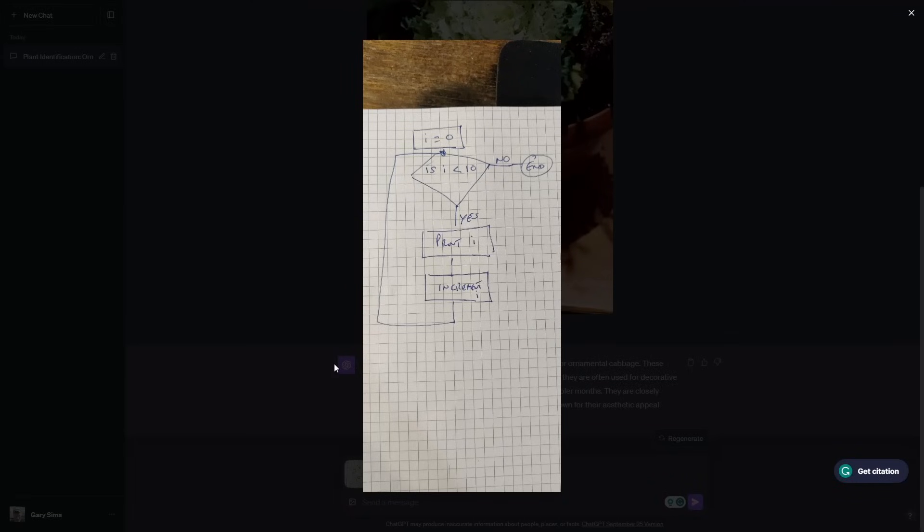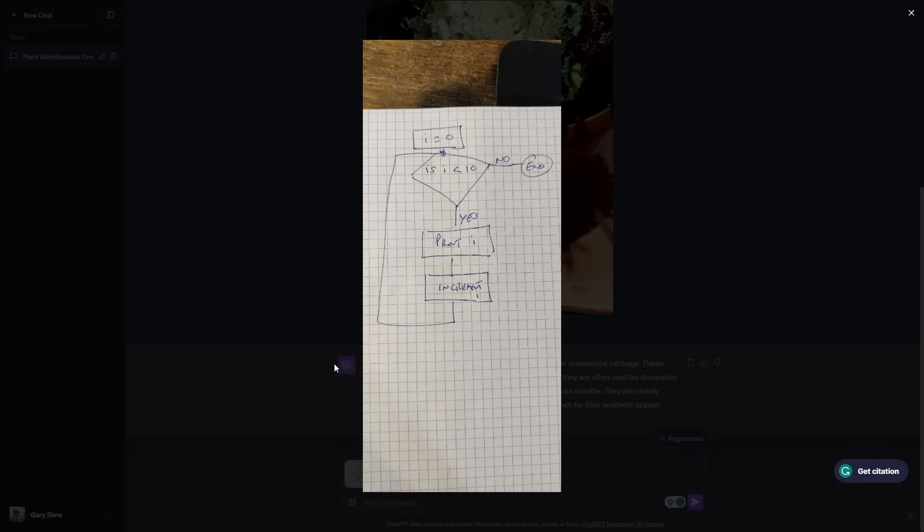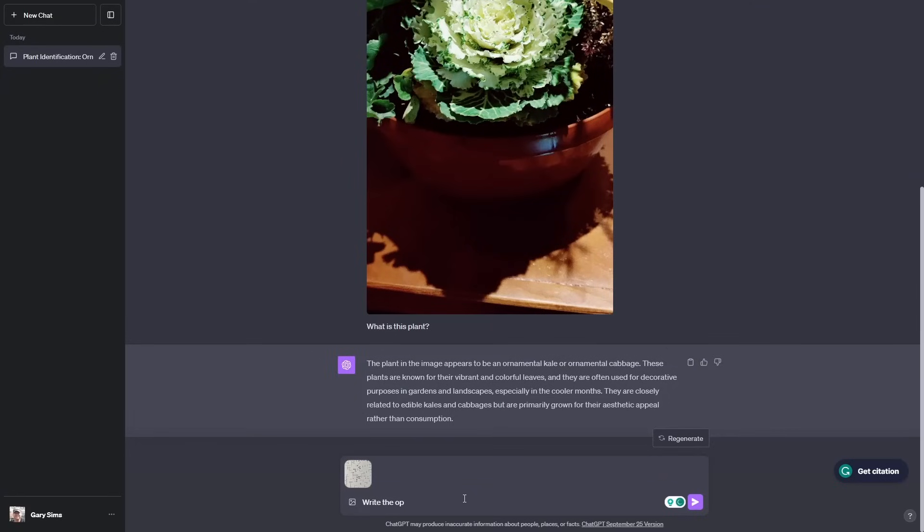One of the amazing abilities of this vision version of ChatGPT is that it can read handwritten notes, handwriting, handwritten diagrams. Here I've got a flowchart. As you can see, it's basically a simple loop. It says I to zero, is I less than 10? Yes. Print I, increment I, go back up to the top. No, then you end. That is not nicely drawn in any way whatsoever. Neither is the handwriting that good. Let's see if ChatGPT can turn that into some Python code.